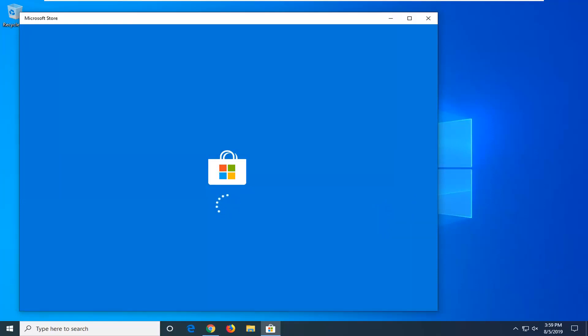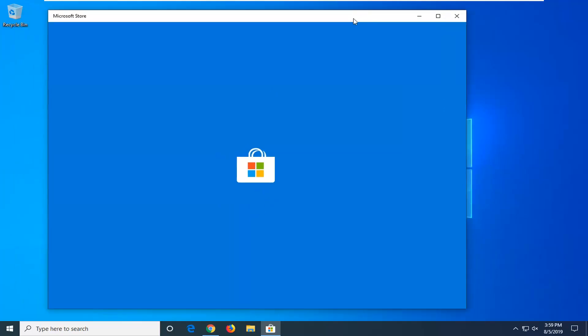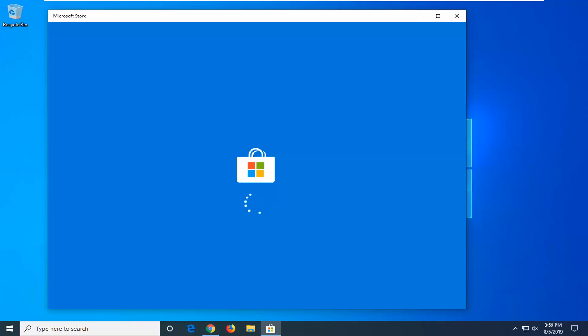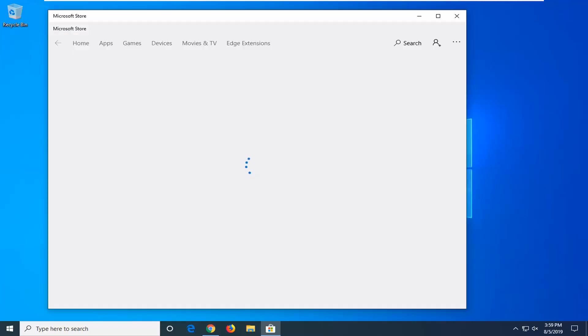And there you go, hopefully that would have been able to resolve the problem. Microsoft Store is loading right now so it shouldn't have any issues from here on out, at least with that method. Hopefully that would have been able to knock it out without too much of a hassle.